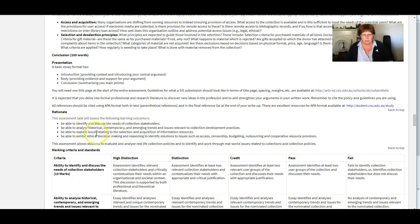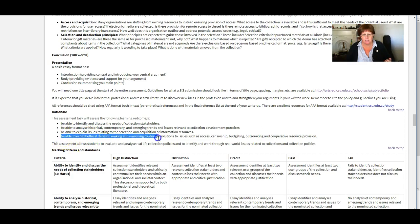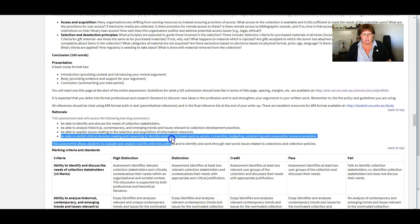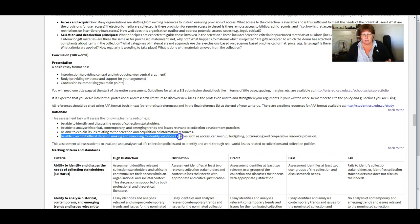The rationale is the reason you have to do this assessment. And one question that came up was this statement here to be able to exhibit ethical decision making and reasoning to identify solutions to issues such as access censorship, budgeting, outsourcing and cooperative resource provision.